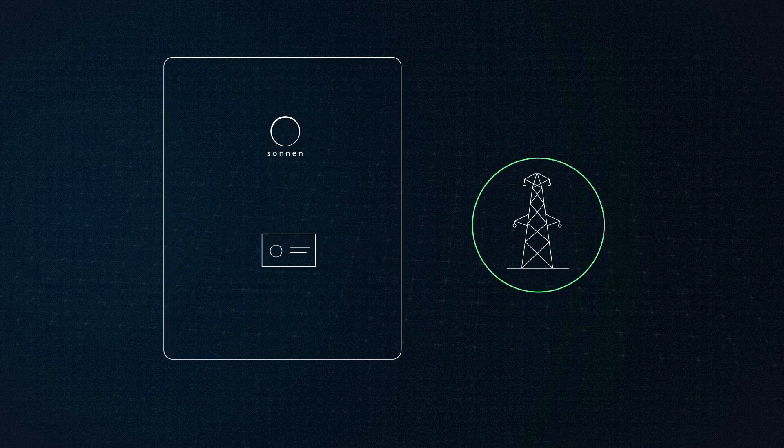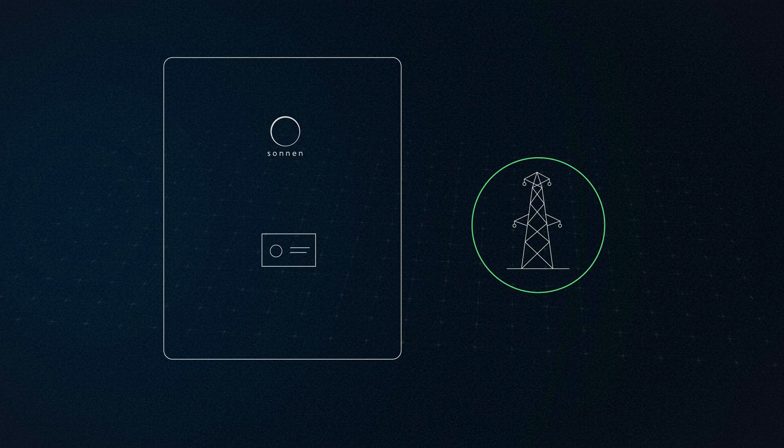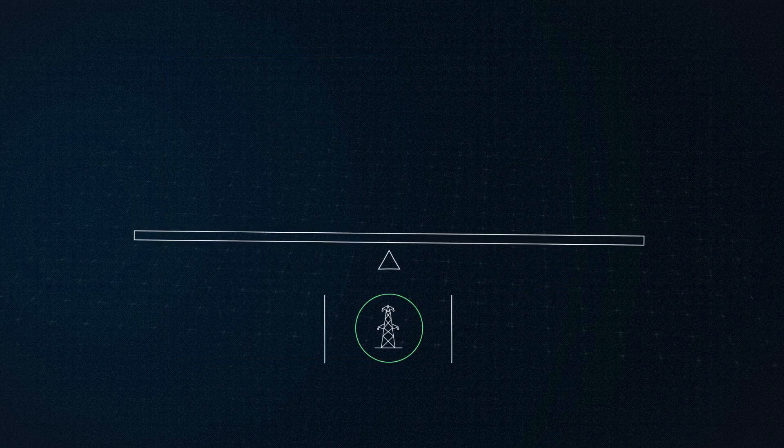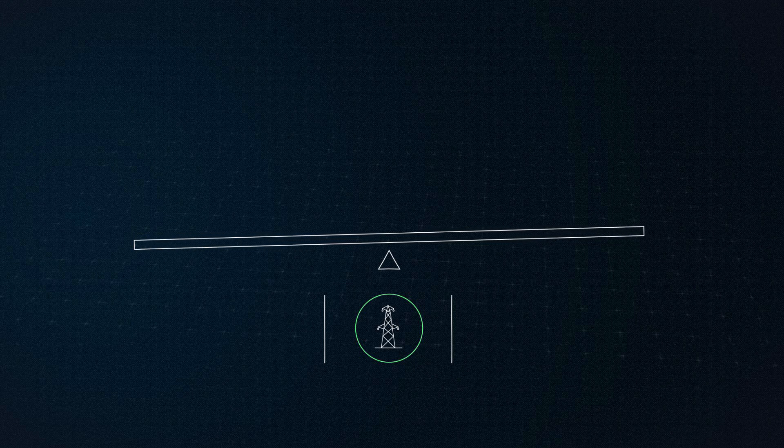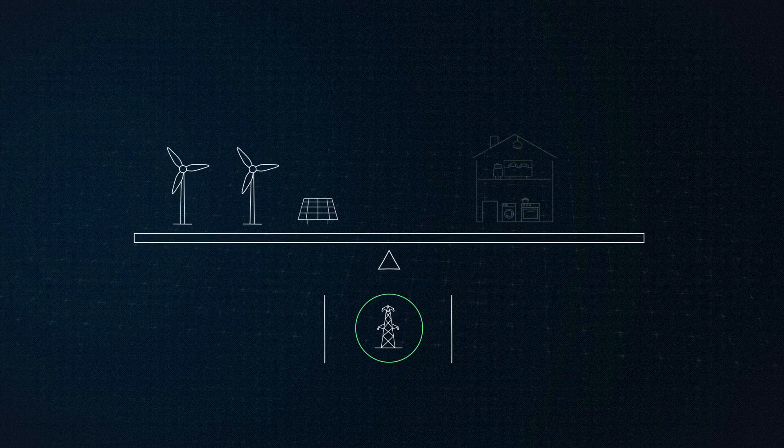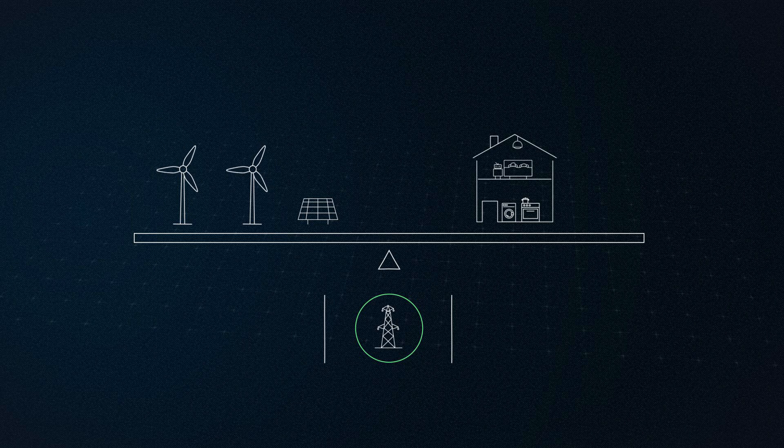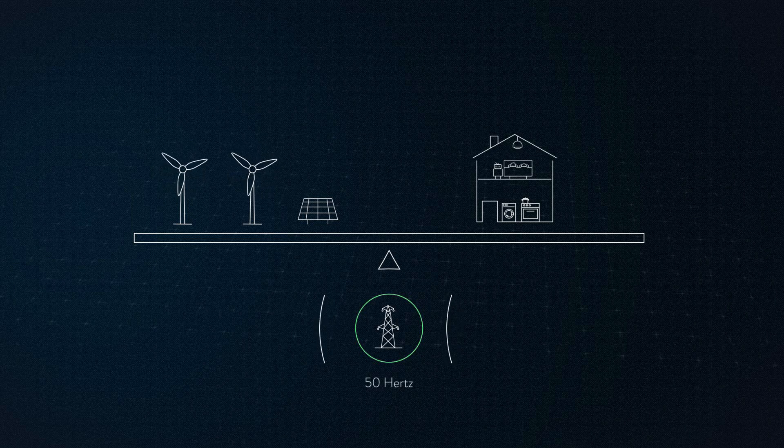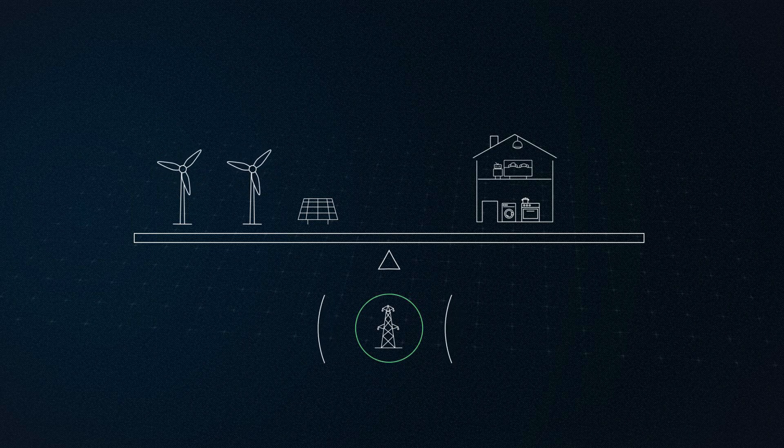This is how it works. To ensure the electricity grid is constantly in balance, the energy being generated must always equal the amount being consumed. The grid frequency, which lies at exactly 50.0 Hz, indicates how stable the balance is and is, so to speak, the pulse of the grid.